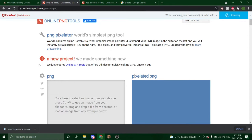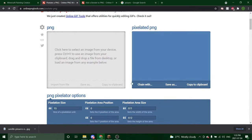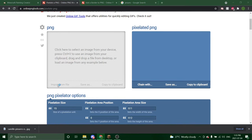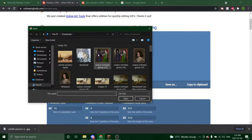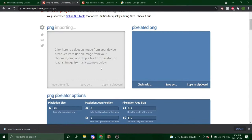Pixelate a PNG. Again this will be linked in the description. So what we're going to do is import from file. Select the image that you want and open.